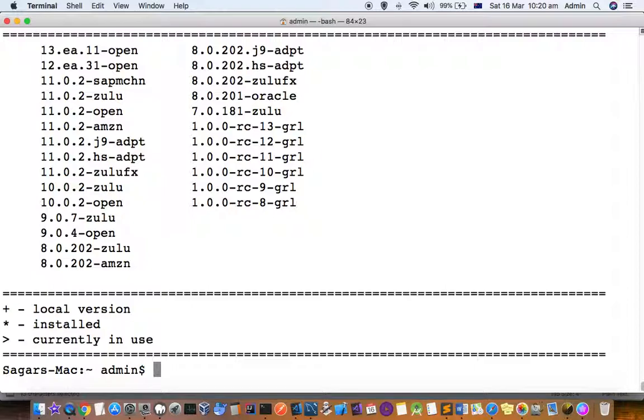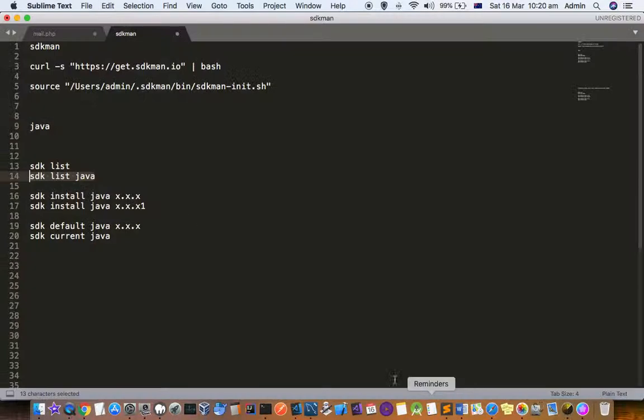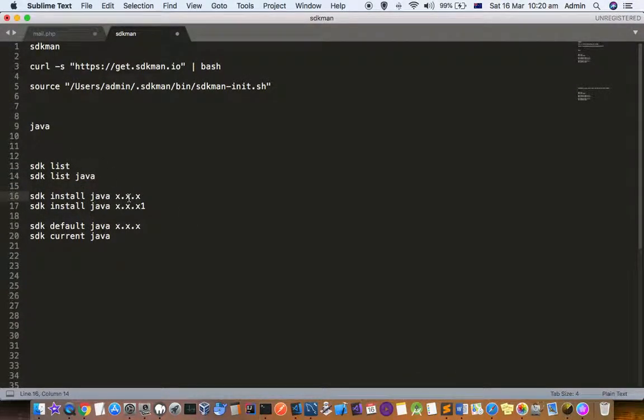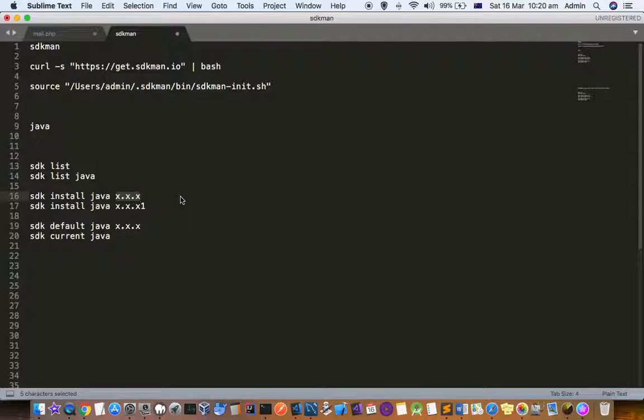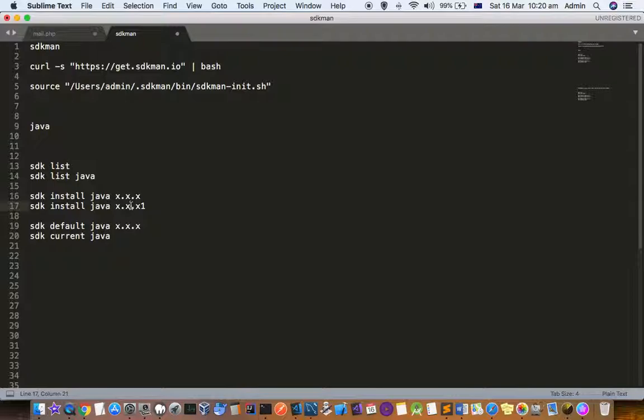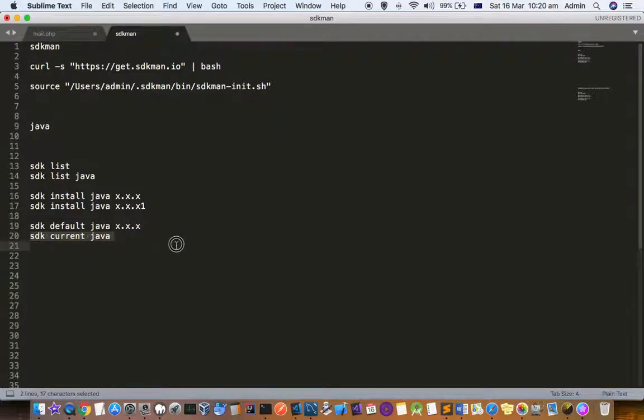If you want to install it, what you want to do is just execute this command: sdk install java and then version number. You can install multiple versions of Java as well. And once the installation is finished, you can set the default version for Java and then also check the current version that you're using.